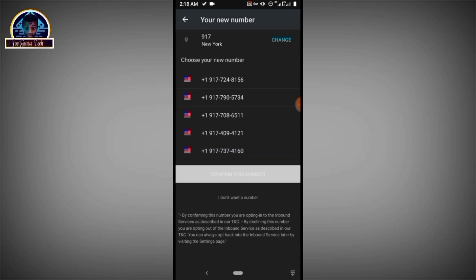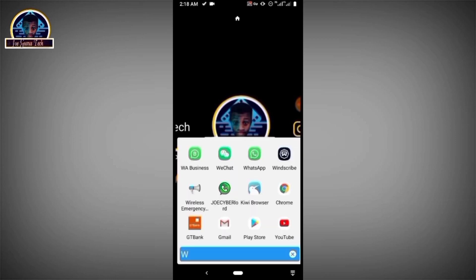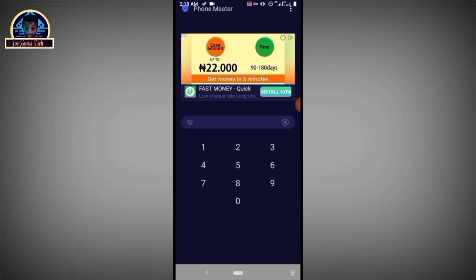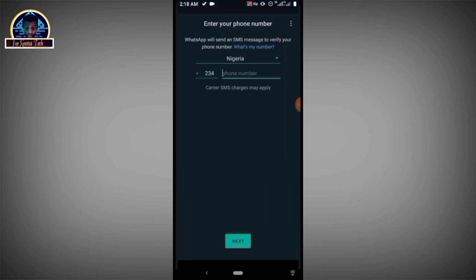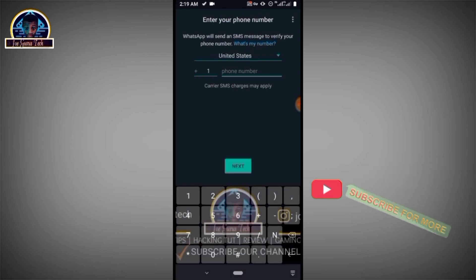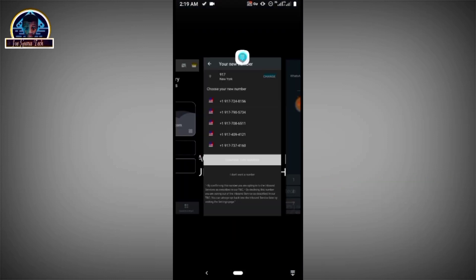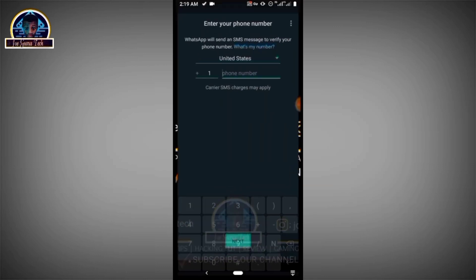For you to know if this is working, you must first of all test it on one of the sites you want to make use of. For instance, if we want to use this to verify our WhatsApp account, you just go and put this number into WhatsApp to test if the number is working.